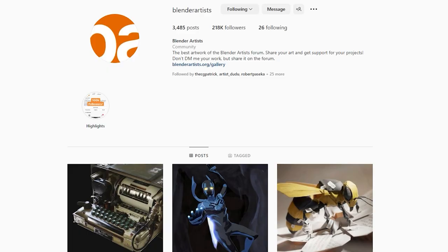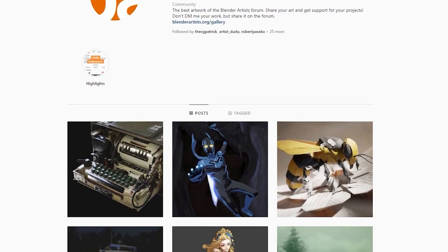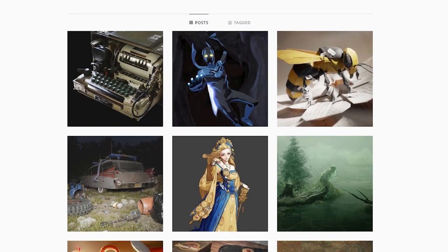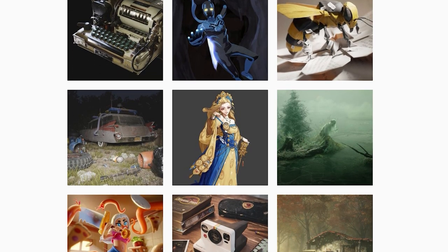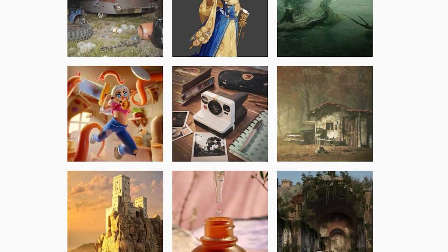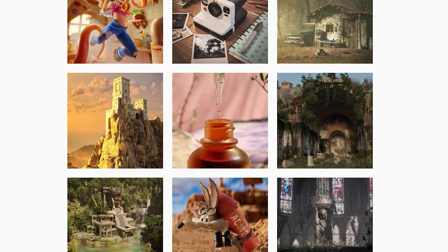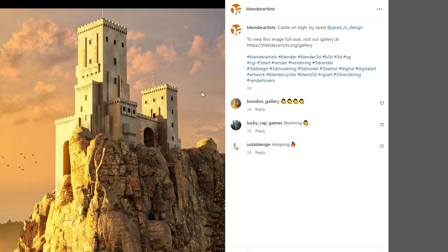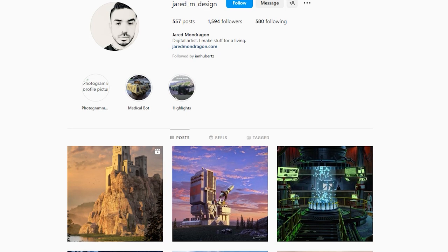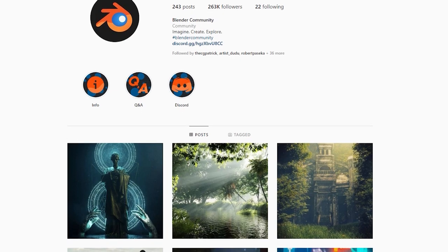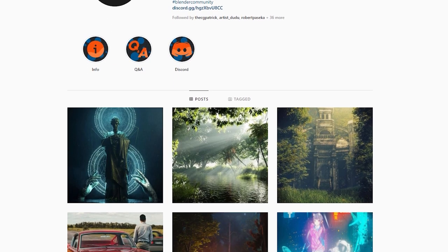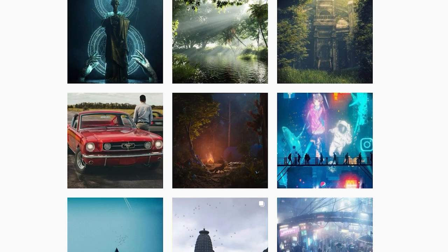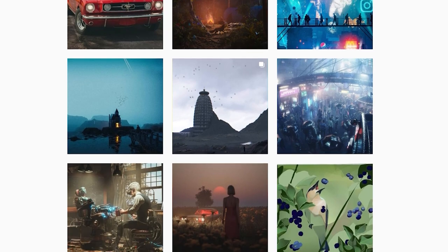And some other pages, like the Blender Artist page over on Instagram, takes some different artists from theblenderartist.com, and then puts them on here and tags the artists underneath. This is a really good way to find other artists that are doing really good work, you will always find their link down in the description. And the other one is the Blender Community Instagram page. This is similar to the Blender Artist, where they take other people's work, post it there, and then tag them in the description.